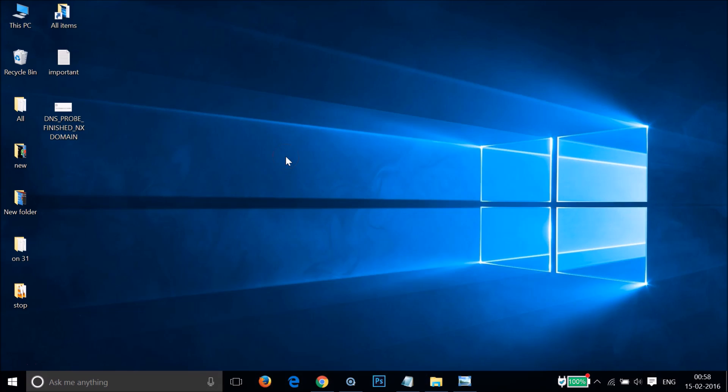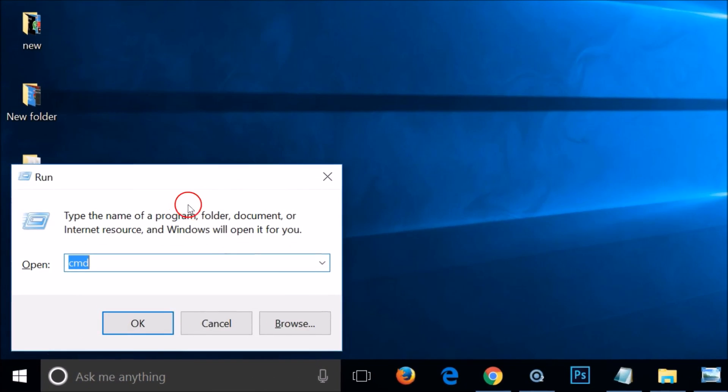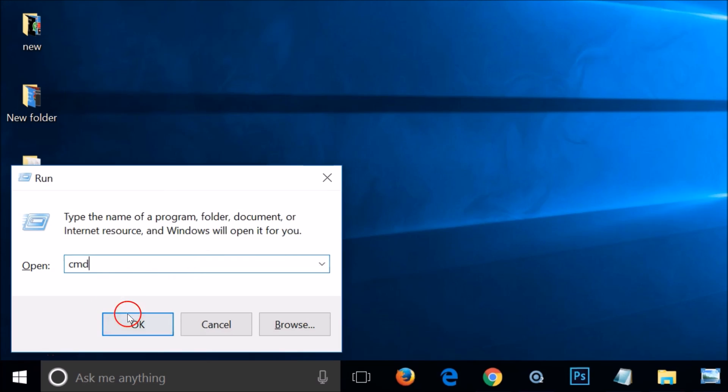What you need to do is press Windows plus R key on your keyboard. As you can see, we get this Run window over here, and you have to type CMD over here.